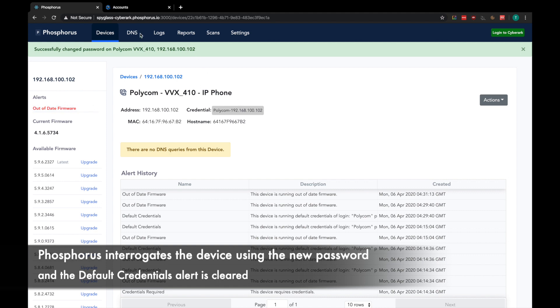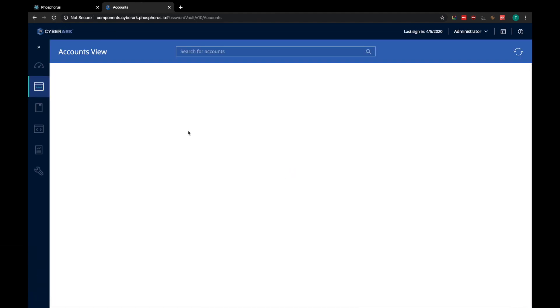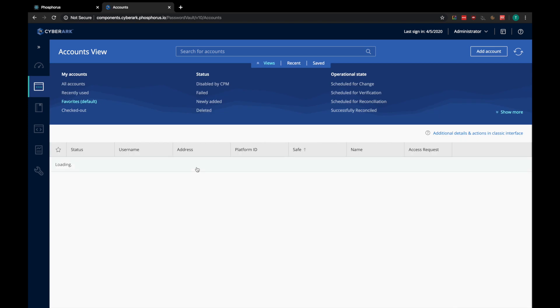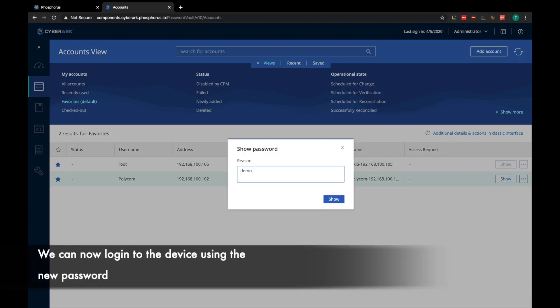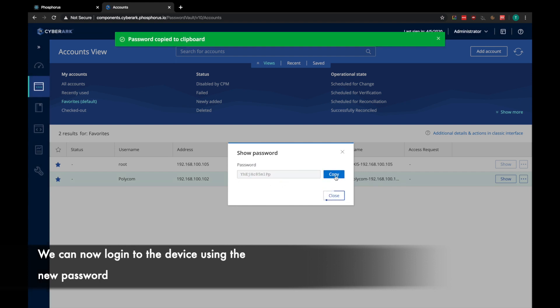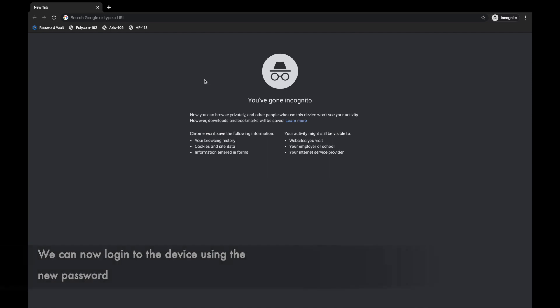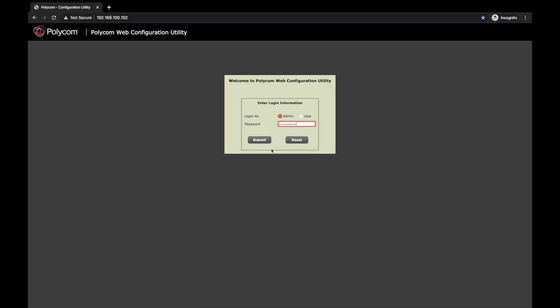So, let's switch back over to CyberArk once again, and we can verify that the new password works. The previous password was 456, and the new password is this string here. So, let's copy it, and log into the device.